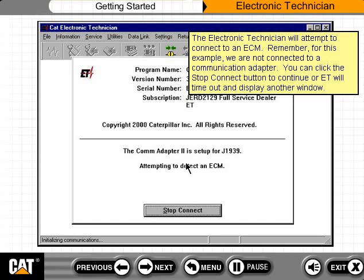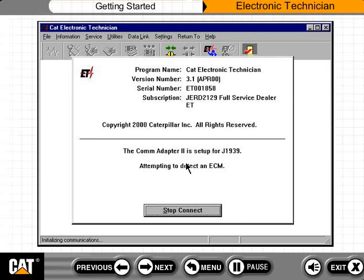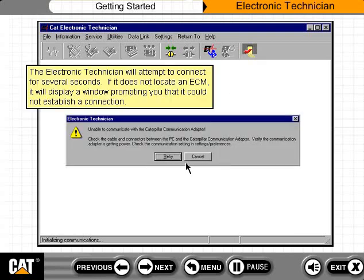The Electronic Technician will attempt to connect to an ECM. For this example, we are not connected to a communication adapter. You can click the Stop Connect button to continue, or ET will time out and display another window. The Electronic Technician will attempt to connect for several seconds. If it does not locate an ECM, it will display a window prompting you that it could not establish a connection.